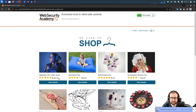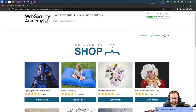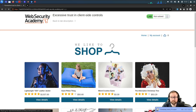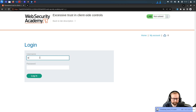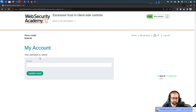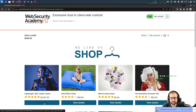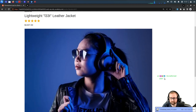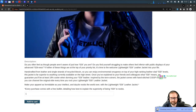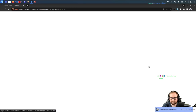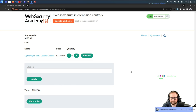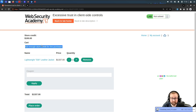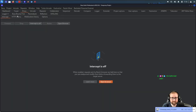We can see the elite leather jacket is $1,337. Let's log into our account. I have $100 of store credit, which means I can't just buy it outright. Let's add one to the cart, go to cart, and place the order — 'not enough store credit.'